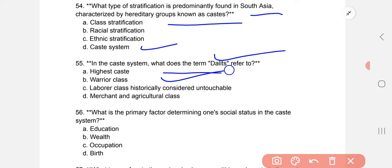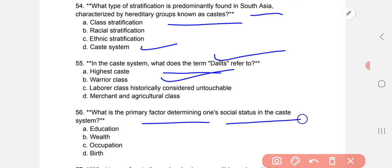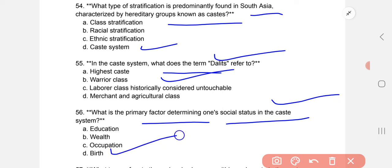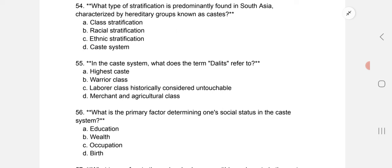What is the primary factor determining one's social status in the caste system? A person's social status is determined by the caste into which they are born — birth determines caste membership and social belonging.